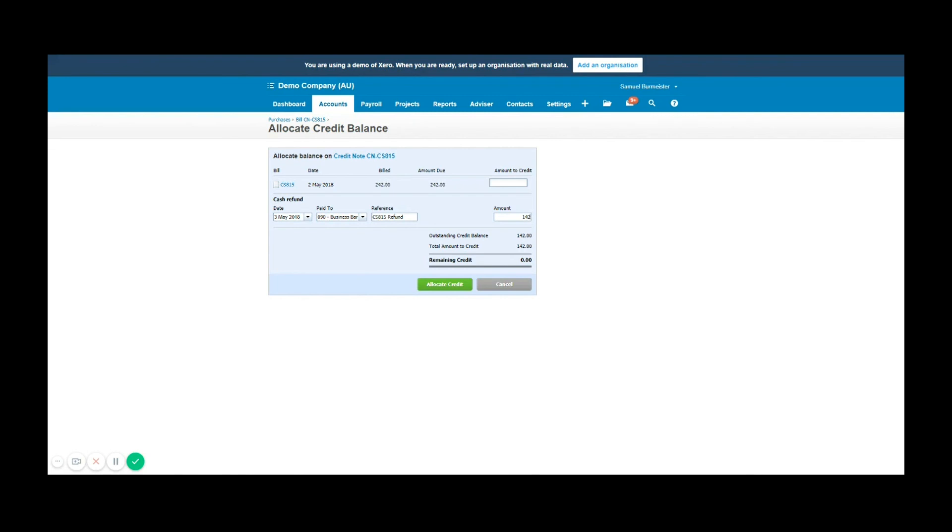That's how you allocate credit notes and how you can process them as a cash refund. If you've got any other questions feel free to post them in the comments below or shoot me through an email.